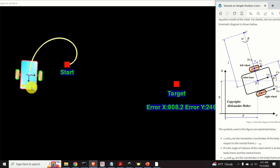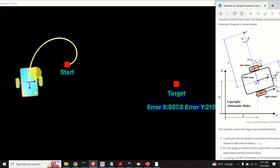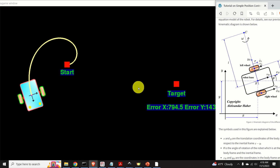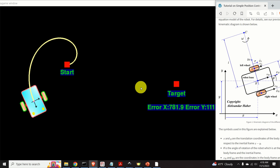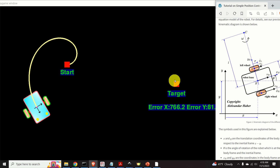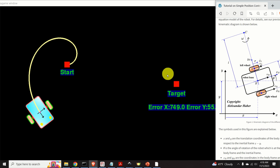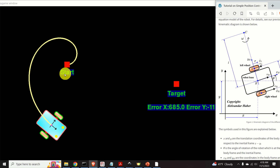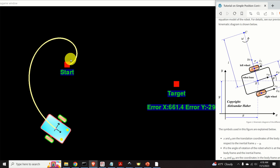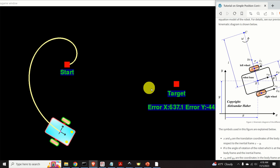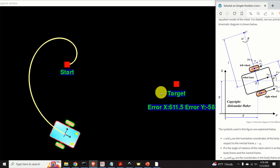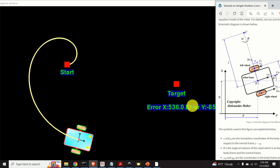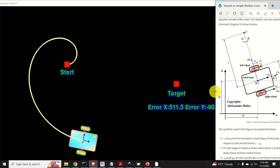The goal is to steer the robot's center to the desired location represented by the red target. The robot starts from this position, and you can observe the control error in the x and y directions.